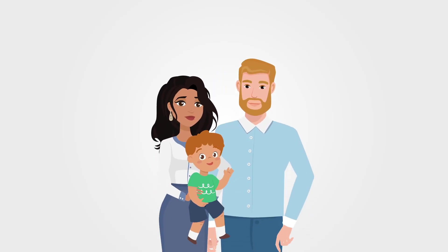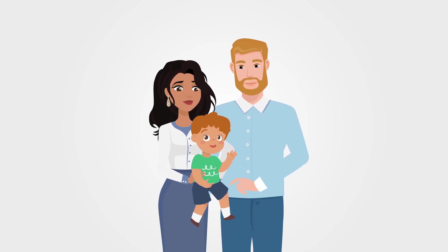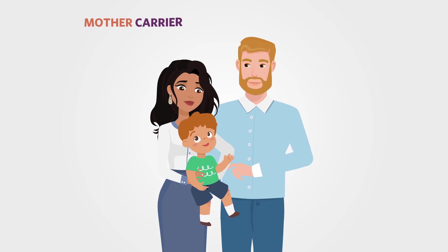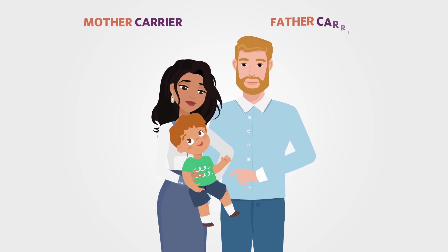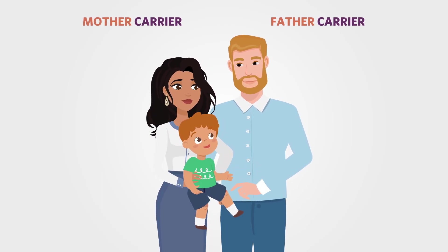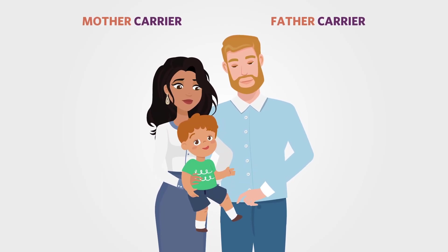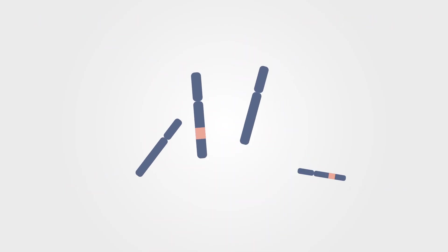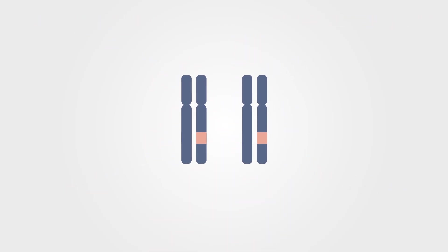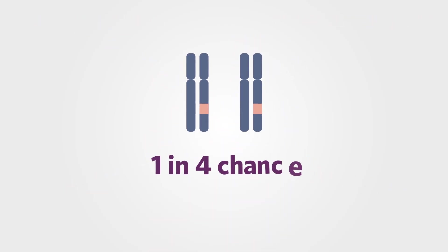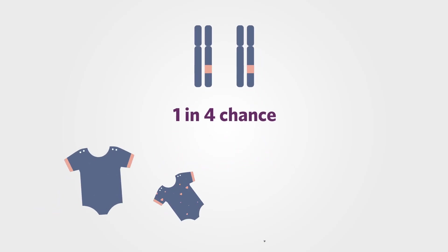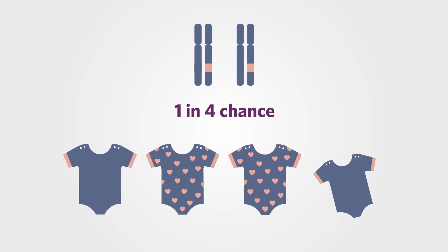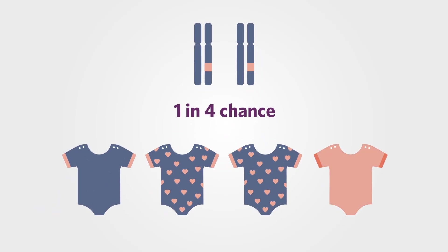The problem is that two people who are carriers for the same genetic disease could begin a family completely unaware of their risk. In fact, every time they become pregnant, there is a 1 in 4 or 25% chance for their baby to have the genetic condition.